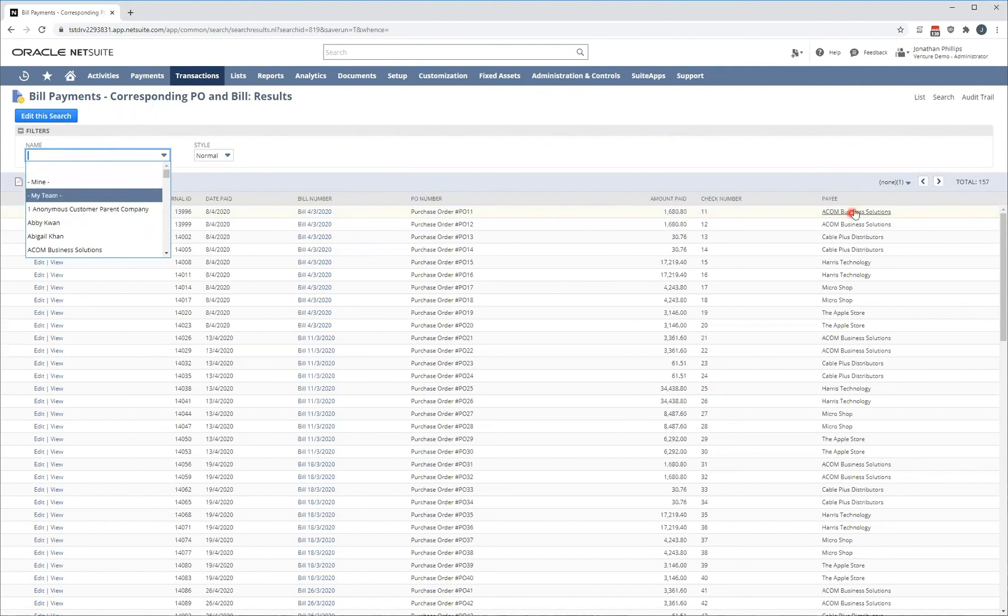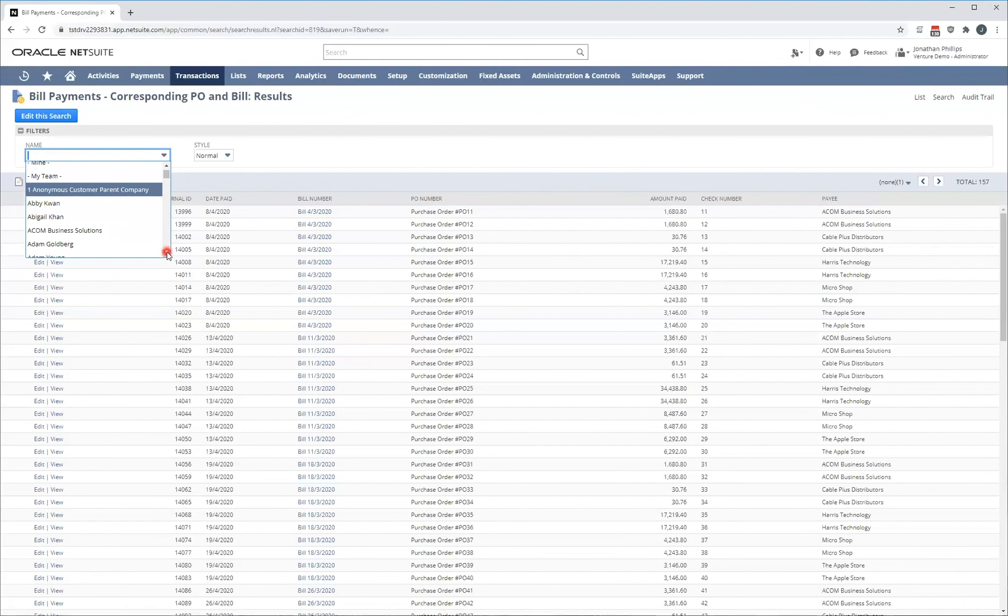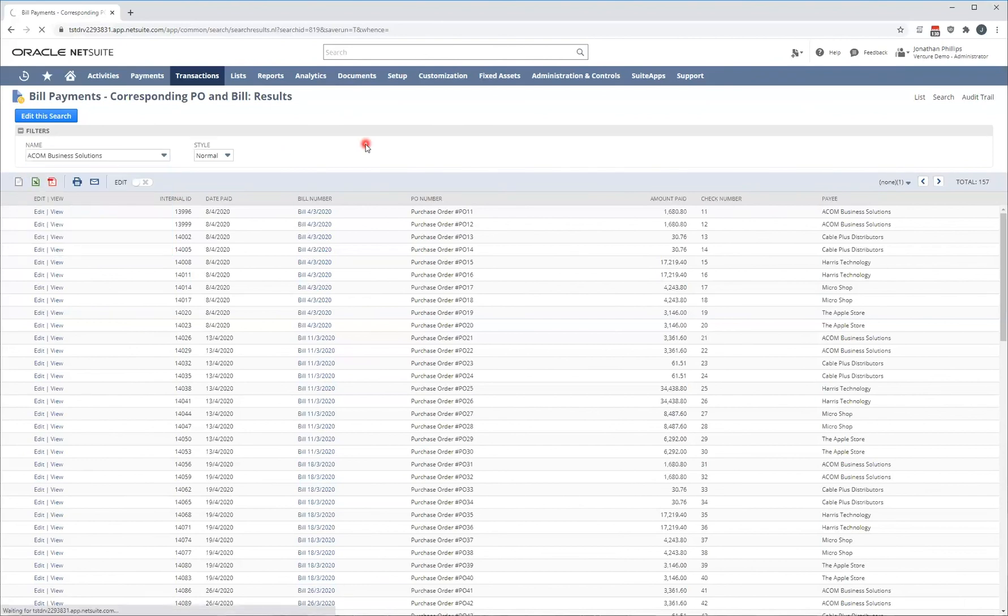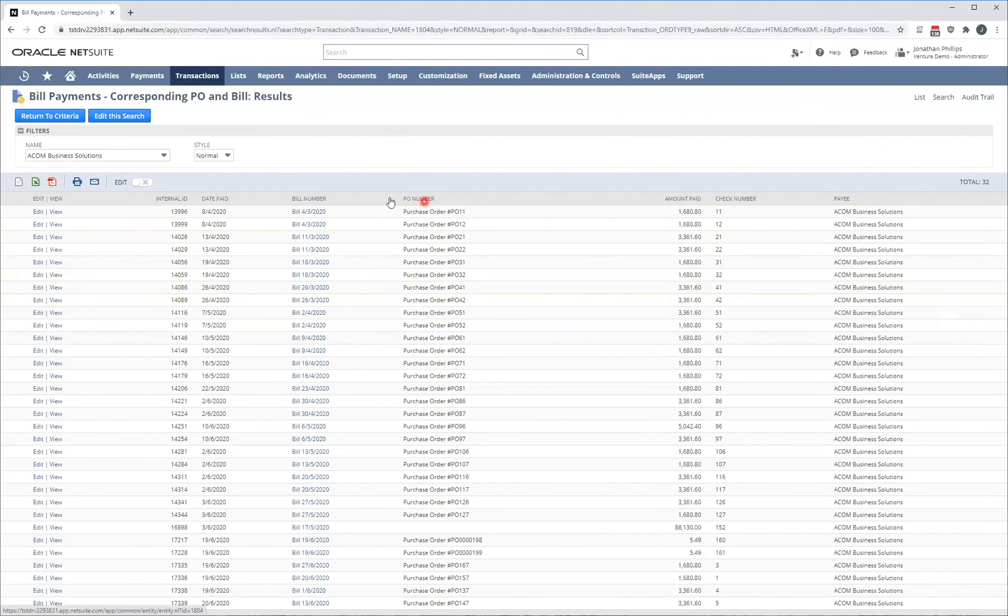So, on my right-hand side, one of my payees is ACOM Business Solutions or ACOM. In my payee filter, I can click that. As soon as I click that, the report is going to reload. And I'm going to see 32 bill payments for ACOM Business Solutions.